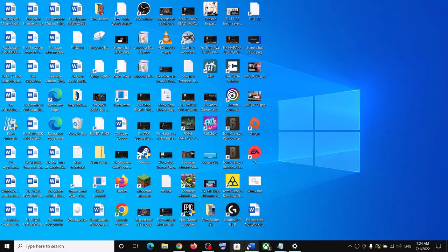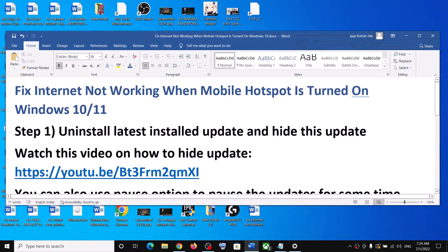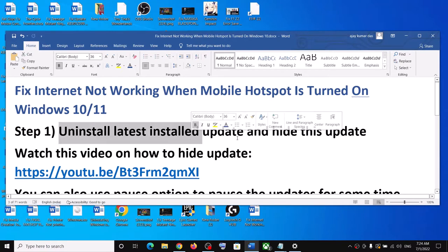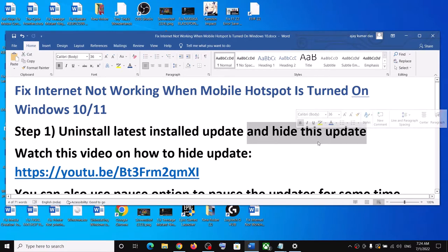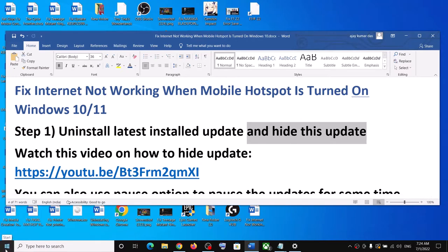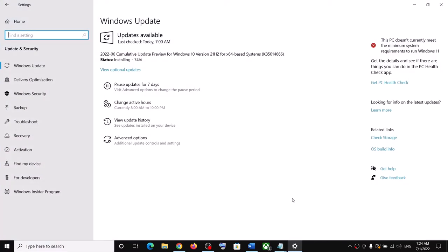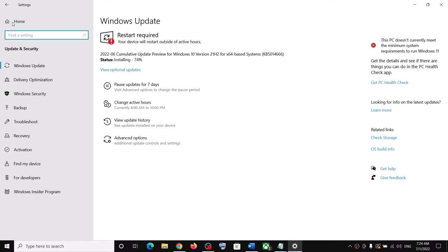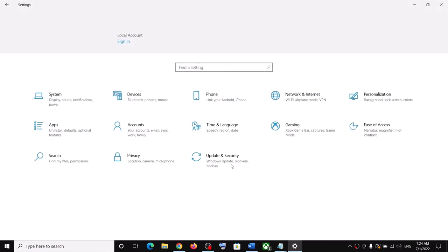To fix this, first of all uninstall the recently installed update. Whichever Windows update has been installed recently, uninstall that update and then hide that particular update to fix the problem. Go to the Start menu, then click on Settings. The process remains the same for Windows 10 or Windows 11. Click on Update and Security — in Windows 11, click on Windows Update.